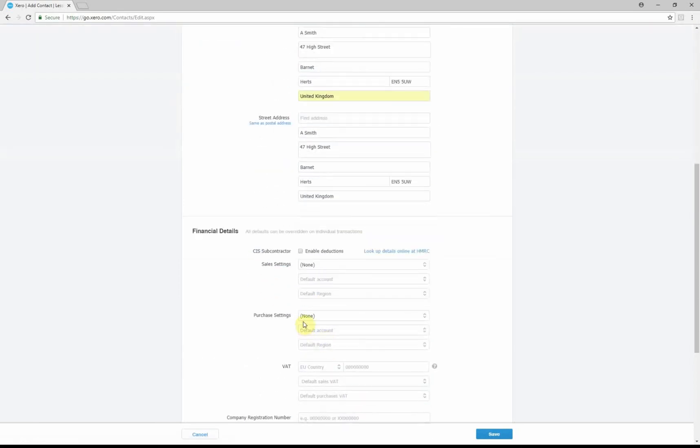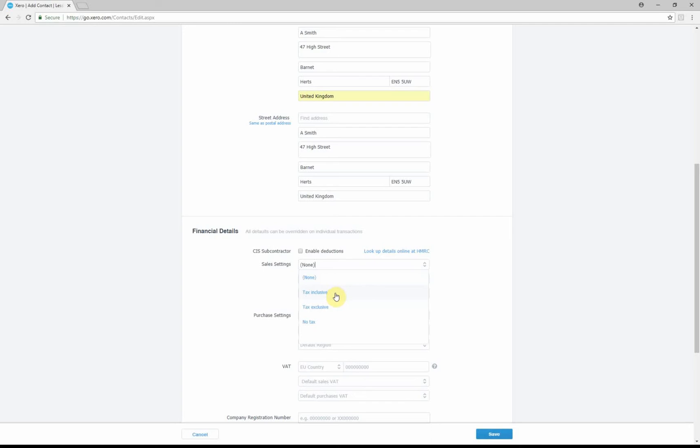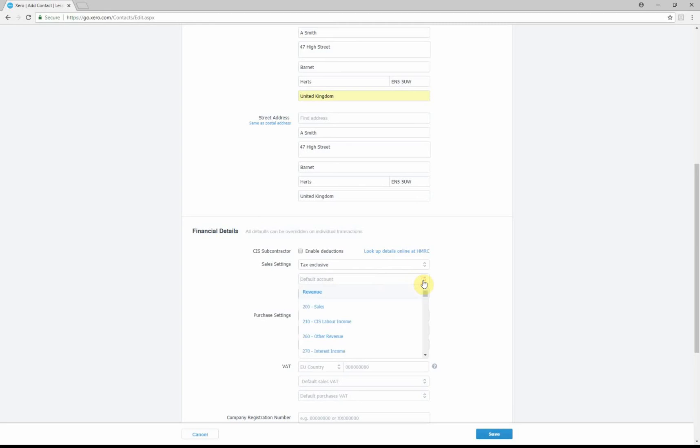Okay, this is where the part comes with reference to the CIS deductions. Now we can set the tax settings, so your VAT settings to either inclusive or exclusive. We're going to put it that it's exclusive, and the default sales account that we need to put is the CIS labor income. So this is what's going to determine through Xero automatically once this is selected the deductions.